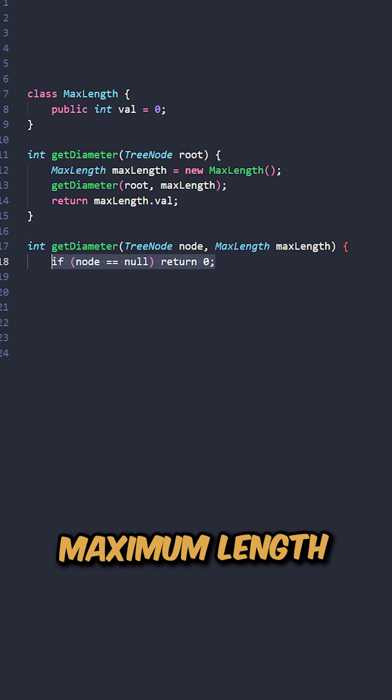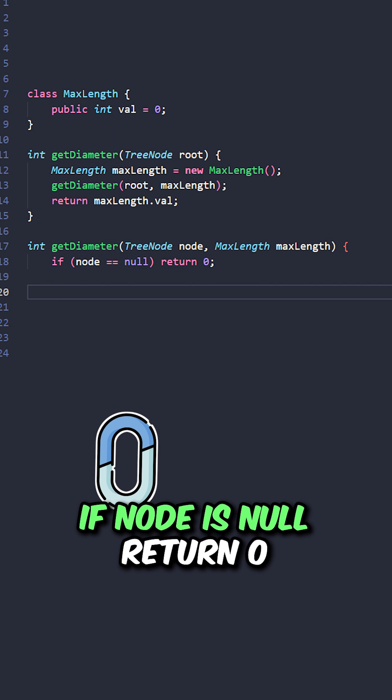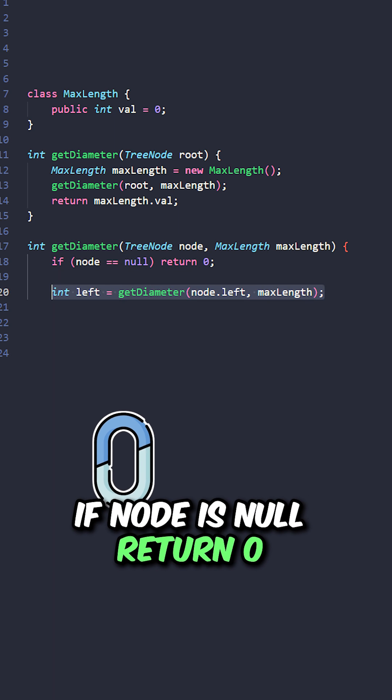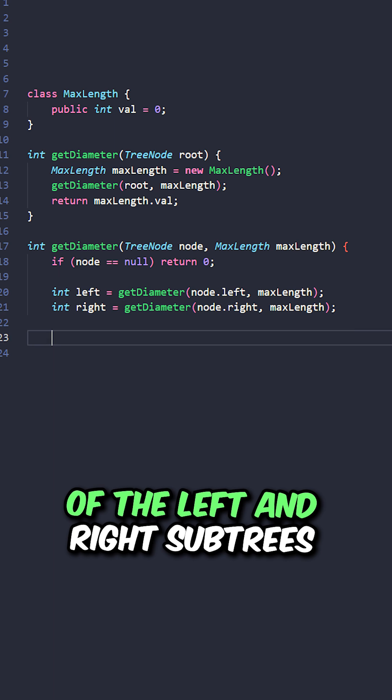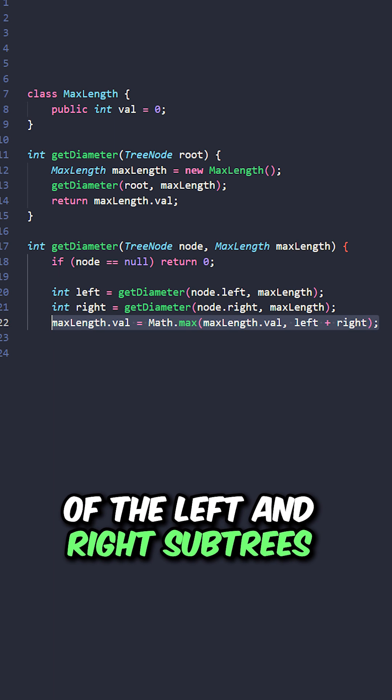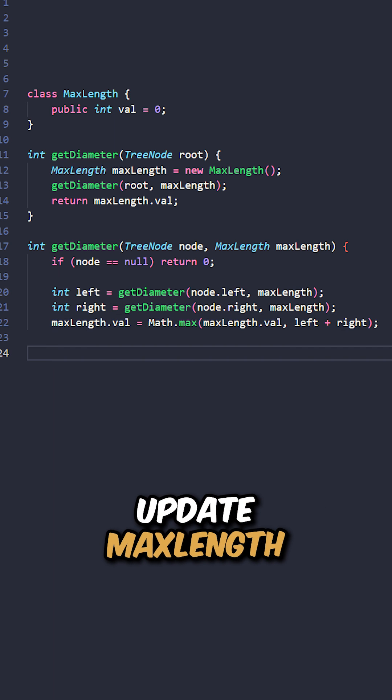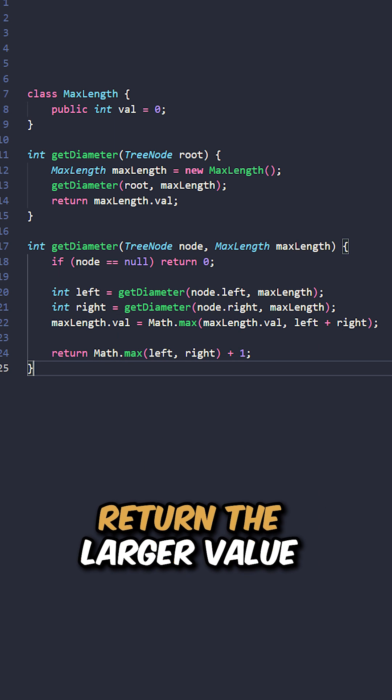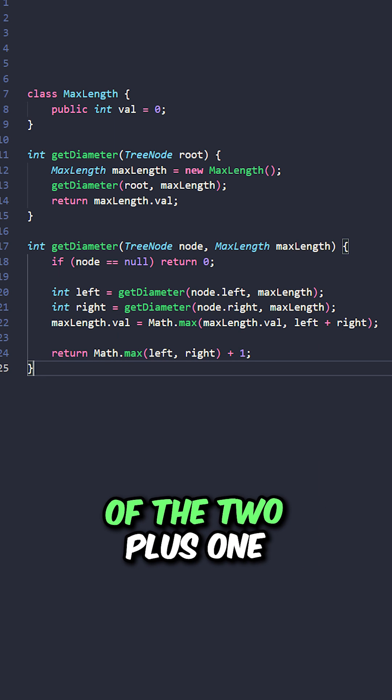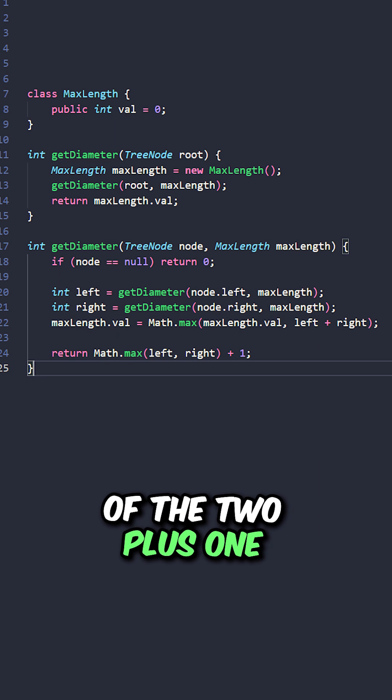Now let's implement the helper function, taking the node and maximum length. If node is null, return zero. Calculate the diameter of the left and right subtrees, update max length if the sum is greater, and return the larger value of the two plus one. And here we go!